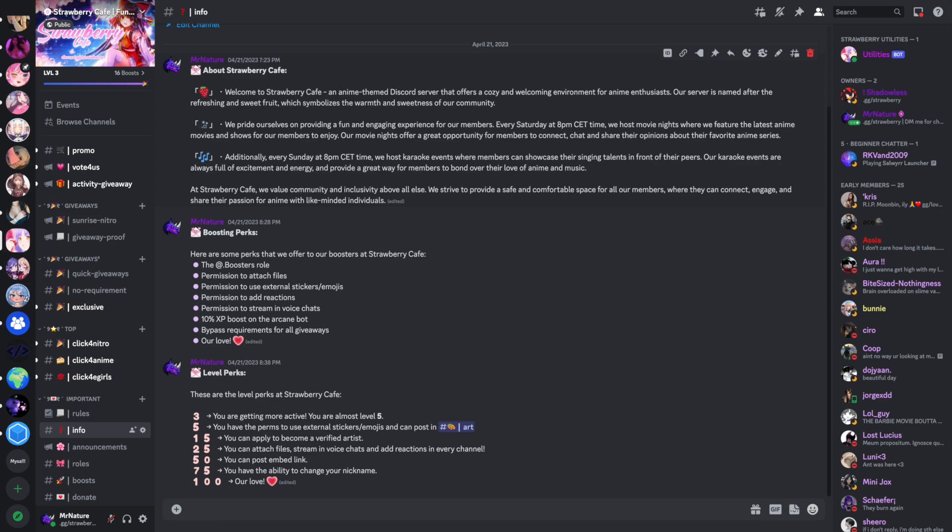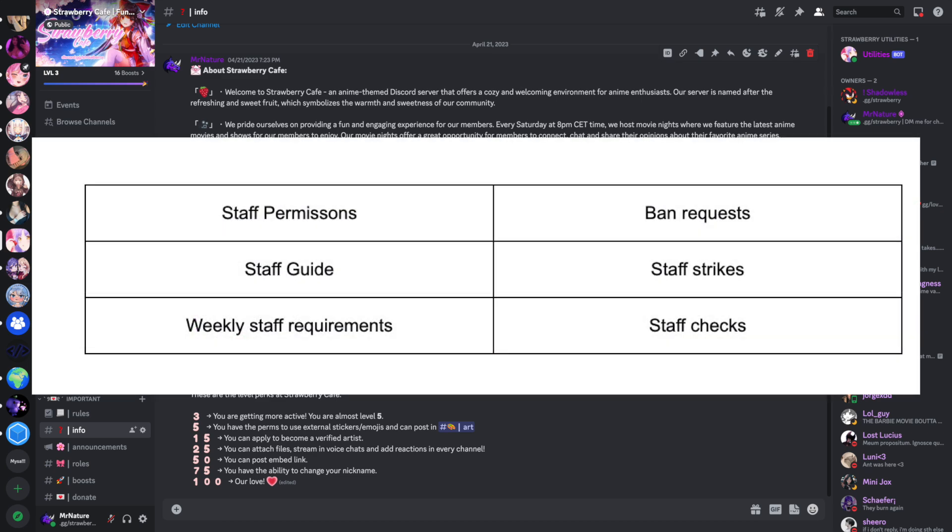This video will have six parts. We are going to talk about staff permissions, a staff guide, weekly staff requirements, ban requests, staff strikes, and staff checks.